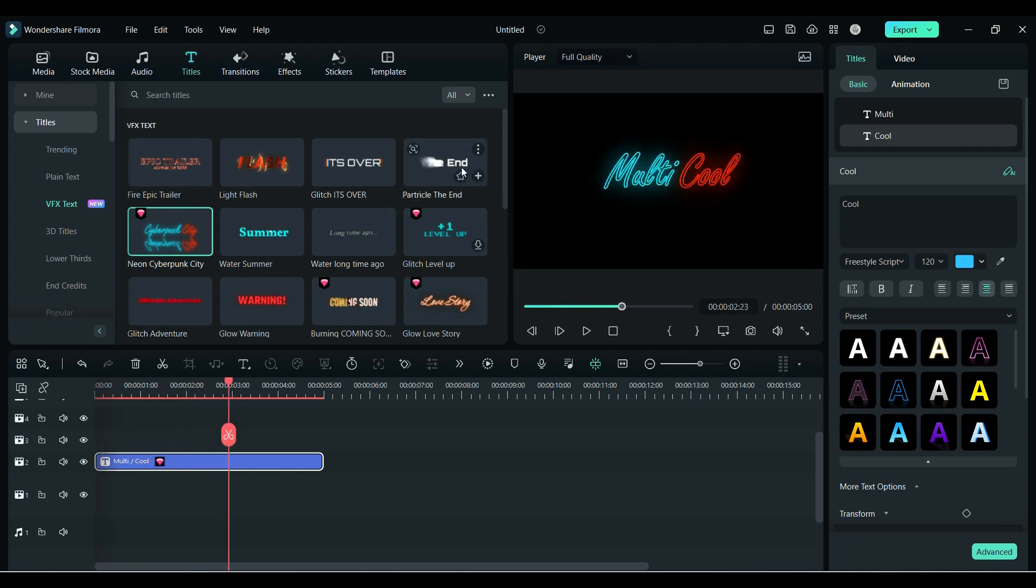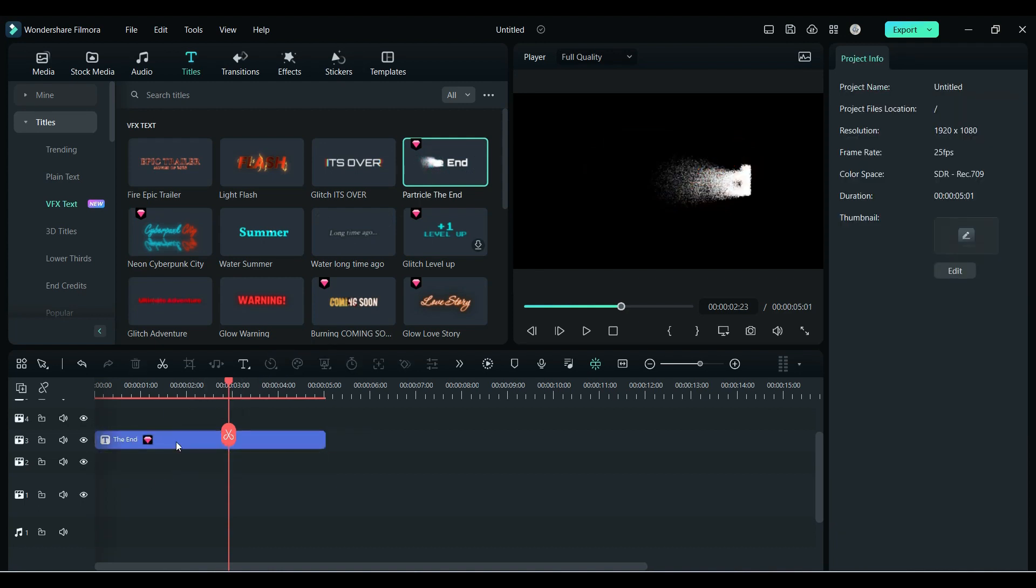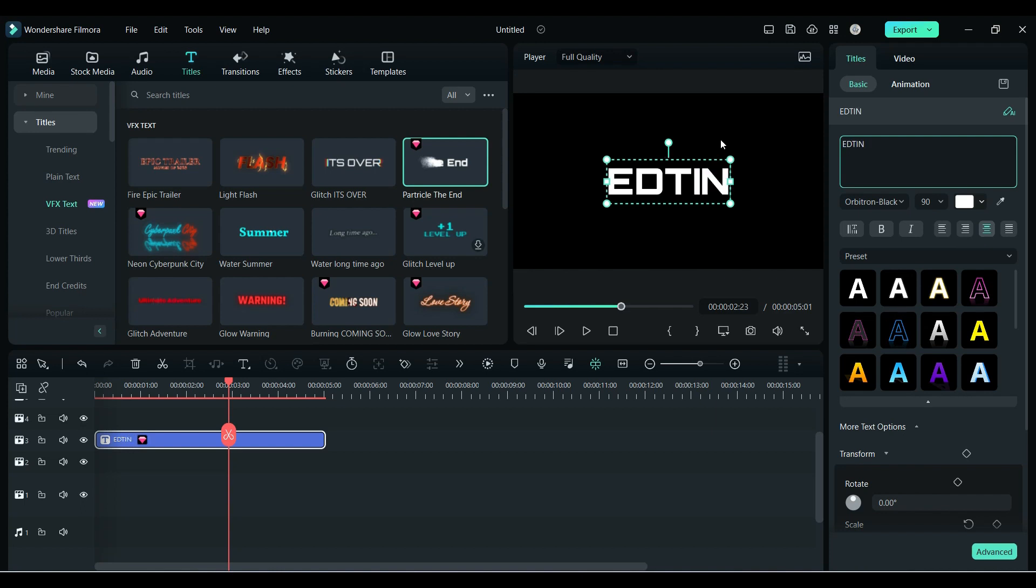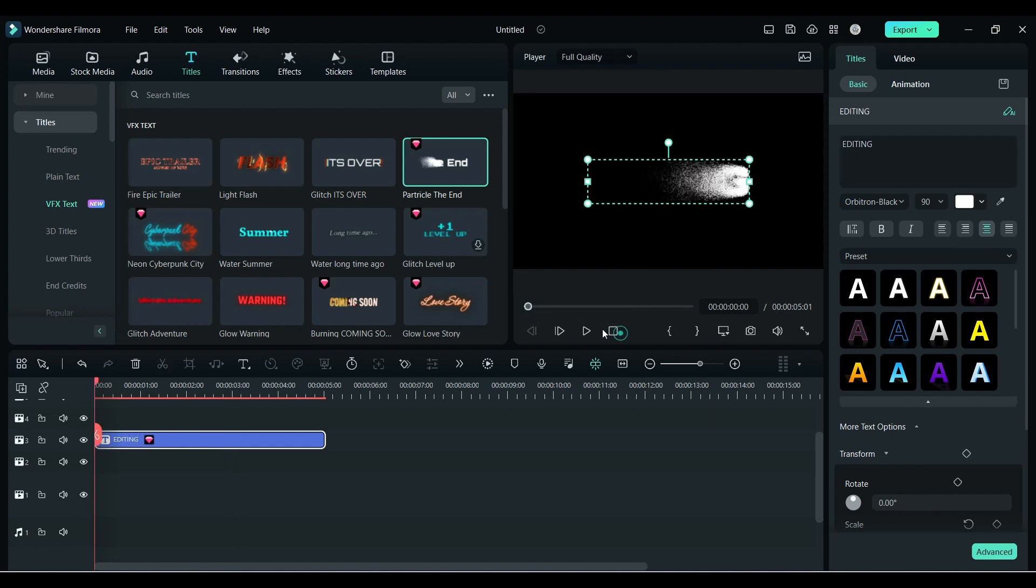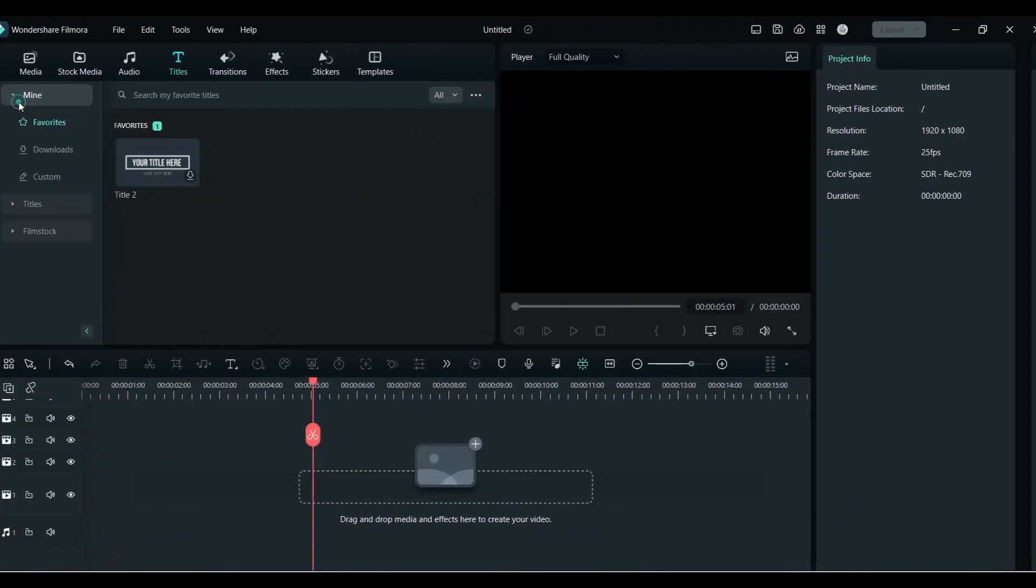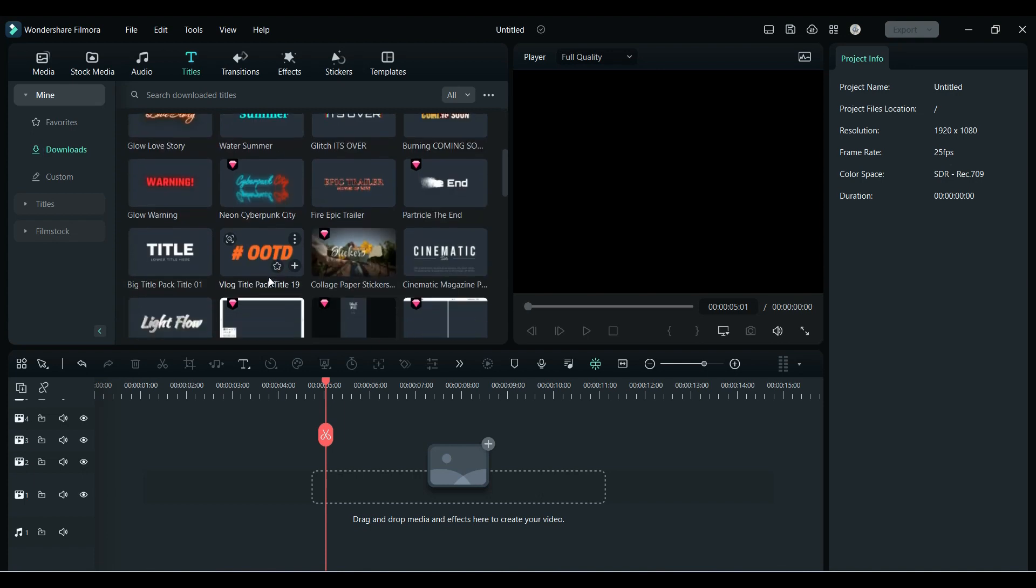Let's try this particle one. Just drop it on the timeline, change the word, or you can replace the font as well. Once you are done, let's play it. Now let's talk about word animation.